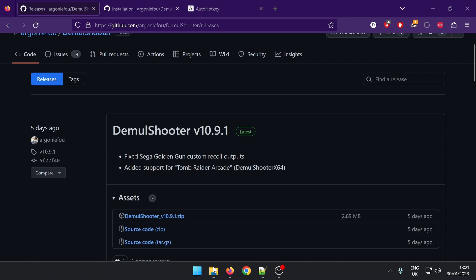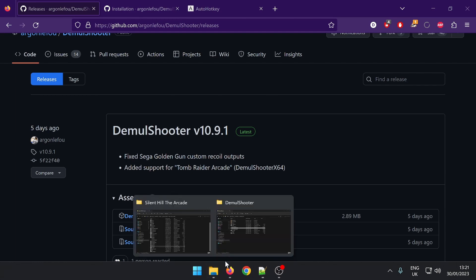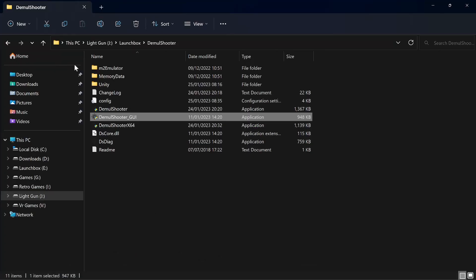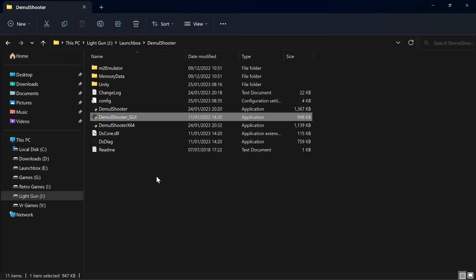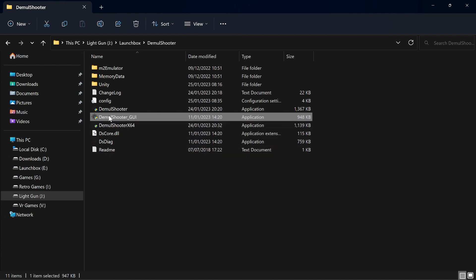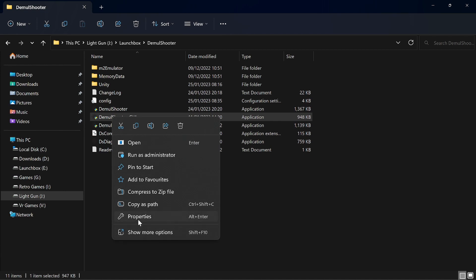So just download that, unzip it - I won't download it because I've got it already set up - and you'll end up with something like this. So you need to make sure you run it as administrator.